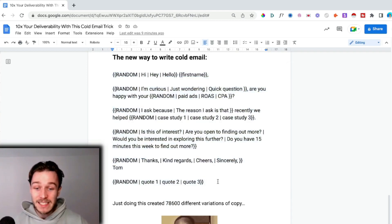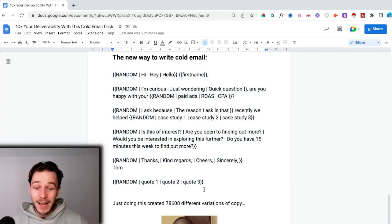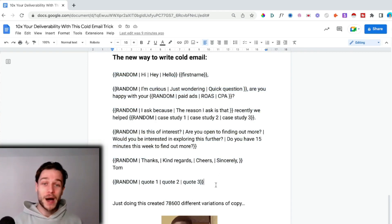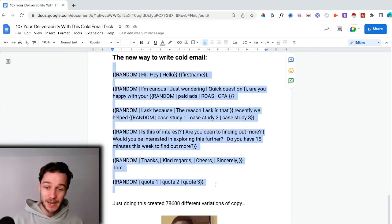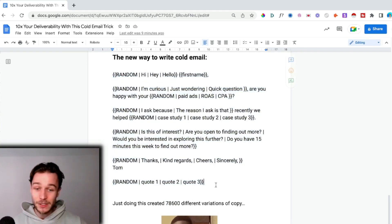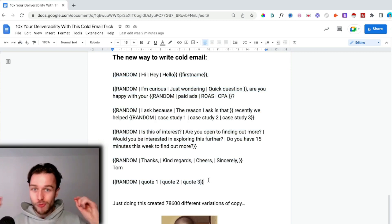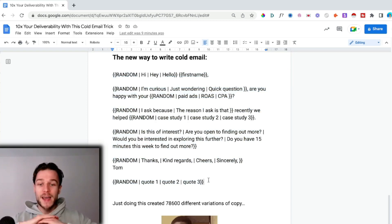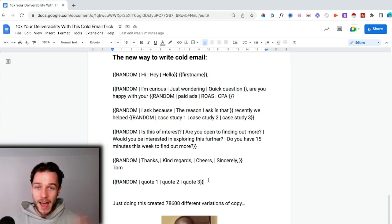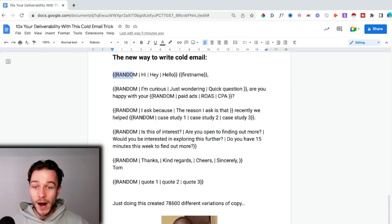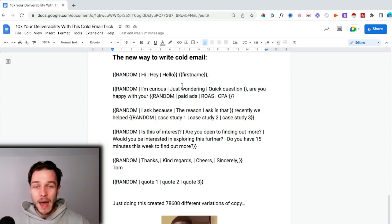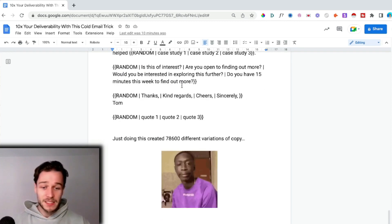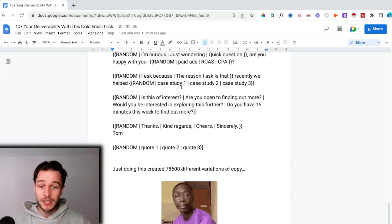By utilizing spin tax in this email, we're able to create 78,600 different variations of this same email. This is a really simplified version of spin tax. You can get really deep, spin your entire email, and put 10 different options for every single bracket to make it really optimized.